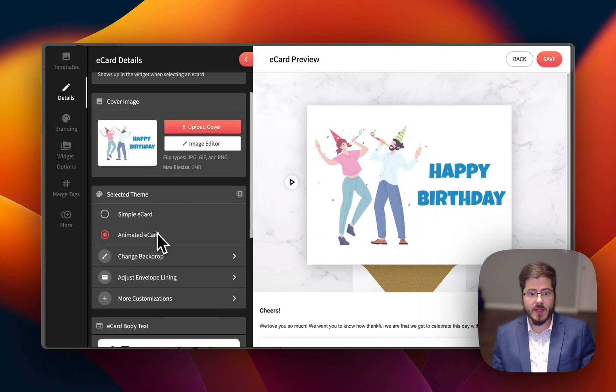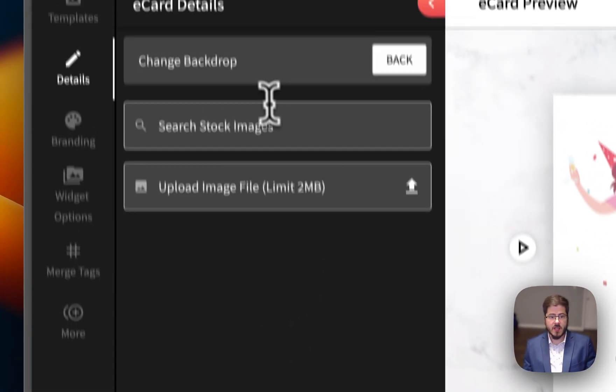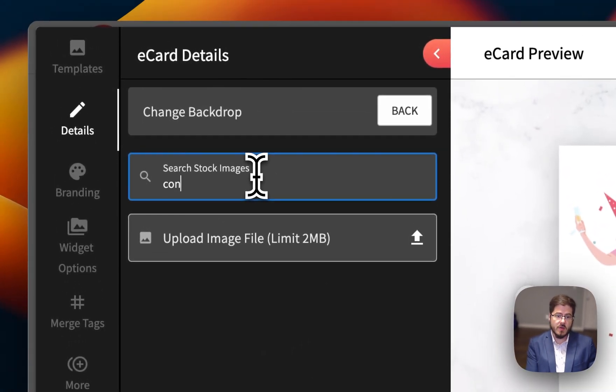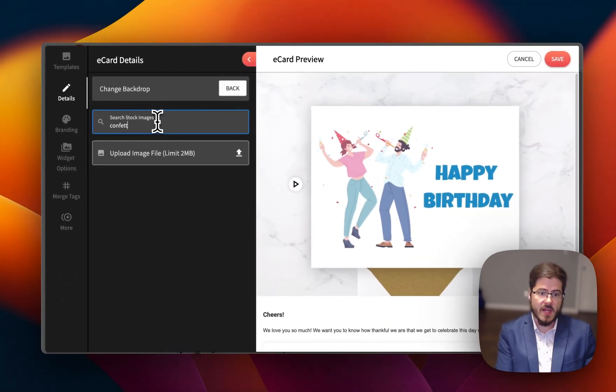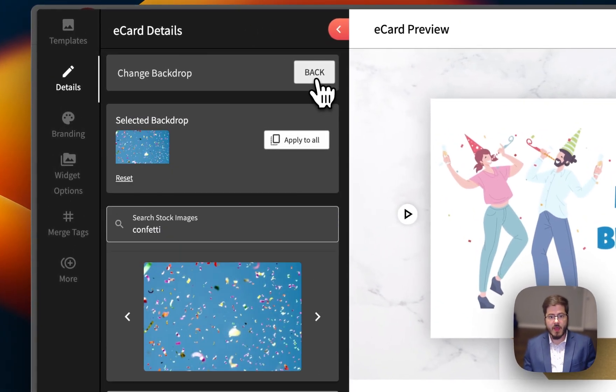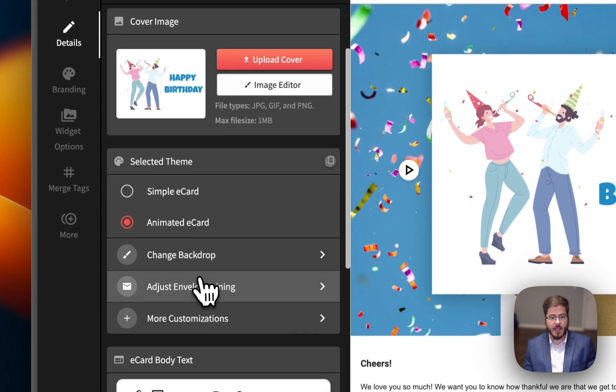So we can customize this card. We can change the backdrop. You could use our free stock photos. I'm just going to find confetti, grab that, and then go back.